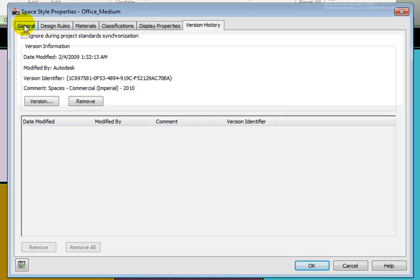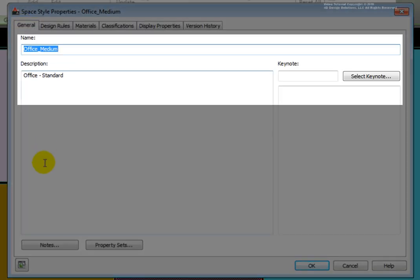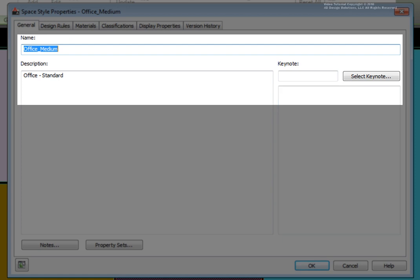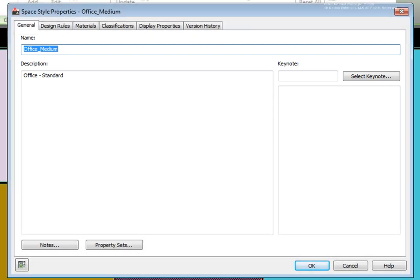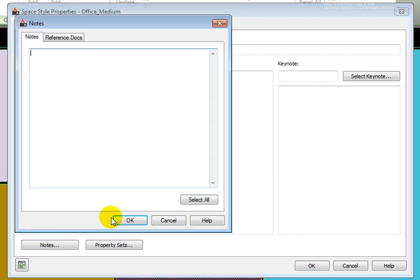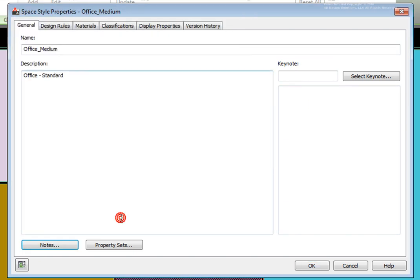Beginning on the General tab, we have the name of the style in the upper left-hand corner. On the right-hand side, we have the Keynote option. This allows us to link this style to the Keynote annotation symbol. We may use either a CSI number or the text description listed below that. We may add notes to the space. We may also have property sets.